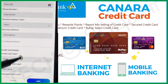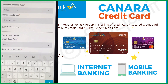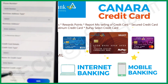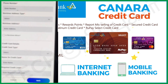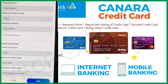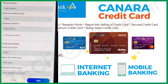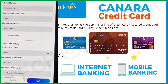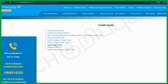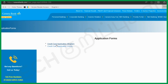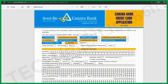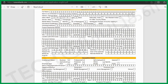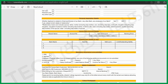If you have any information to provide, you can name the credit card. You can find your name and confirm it. You can also look at the application form. If you download the application form and fill it in at the branch, they will process the credit card.